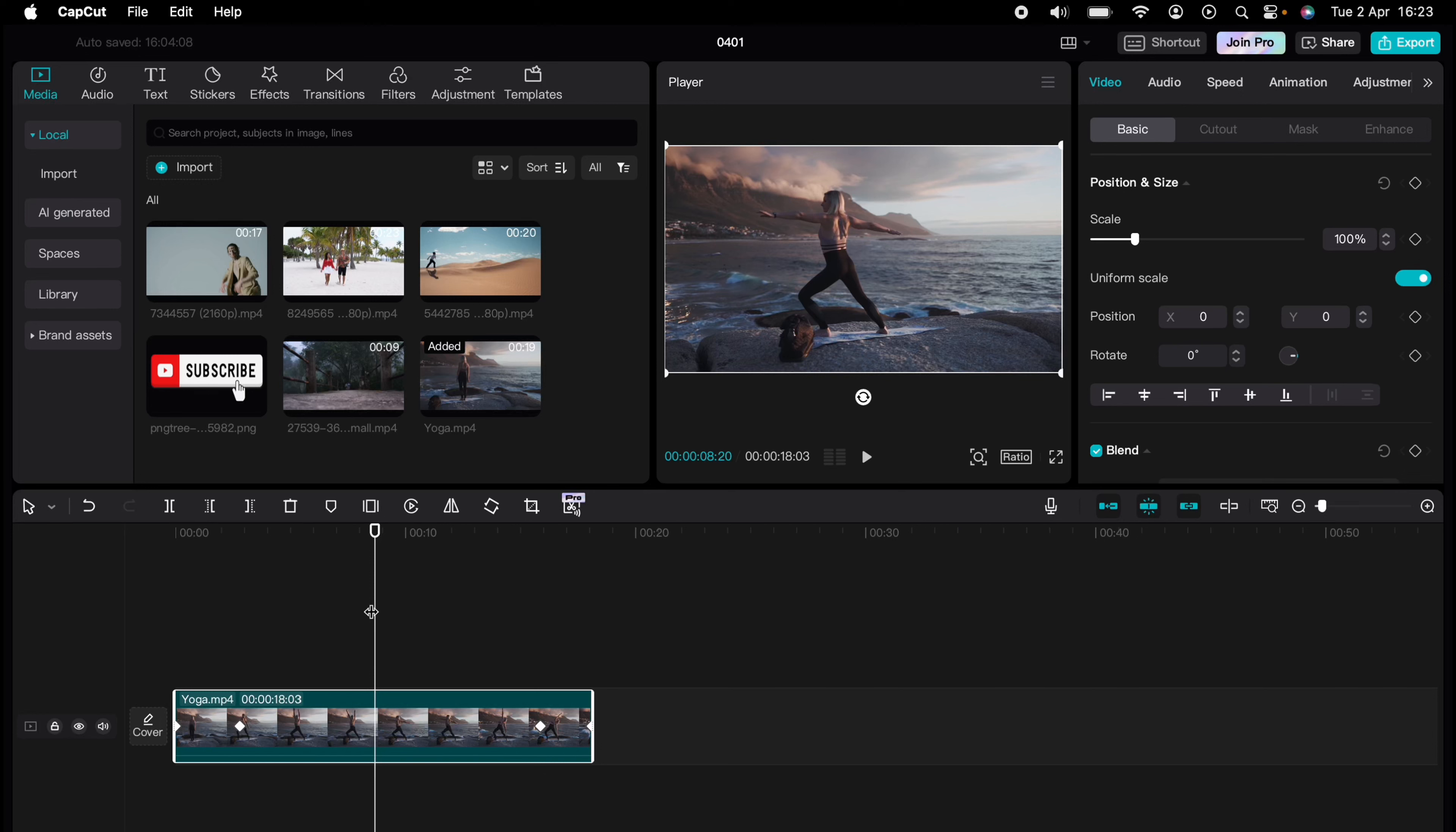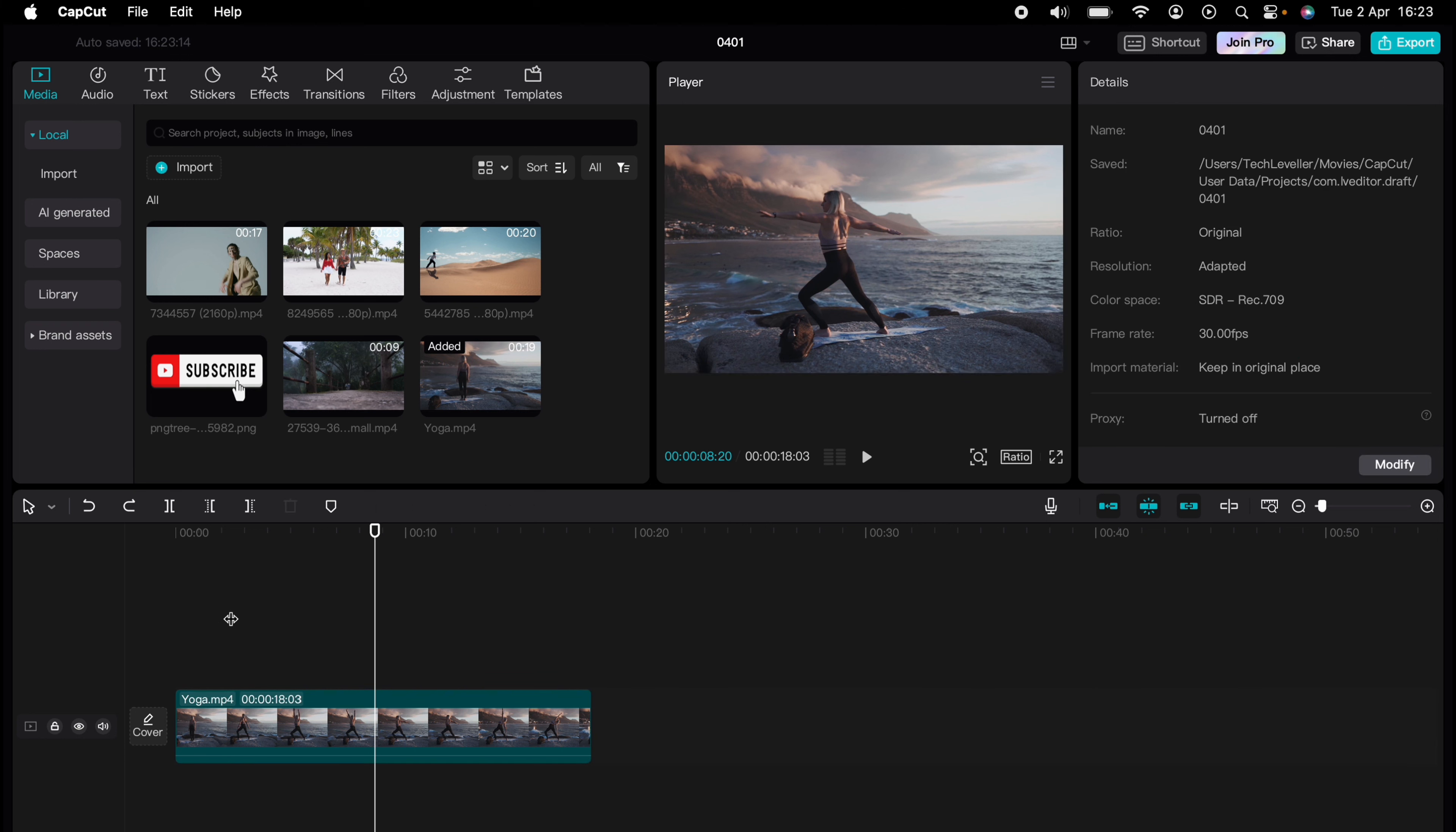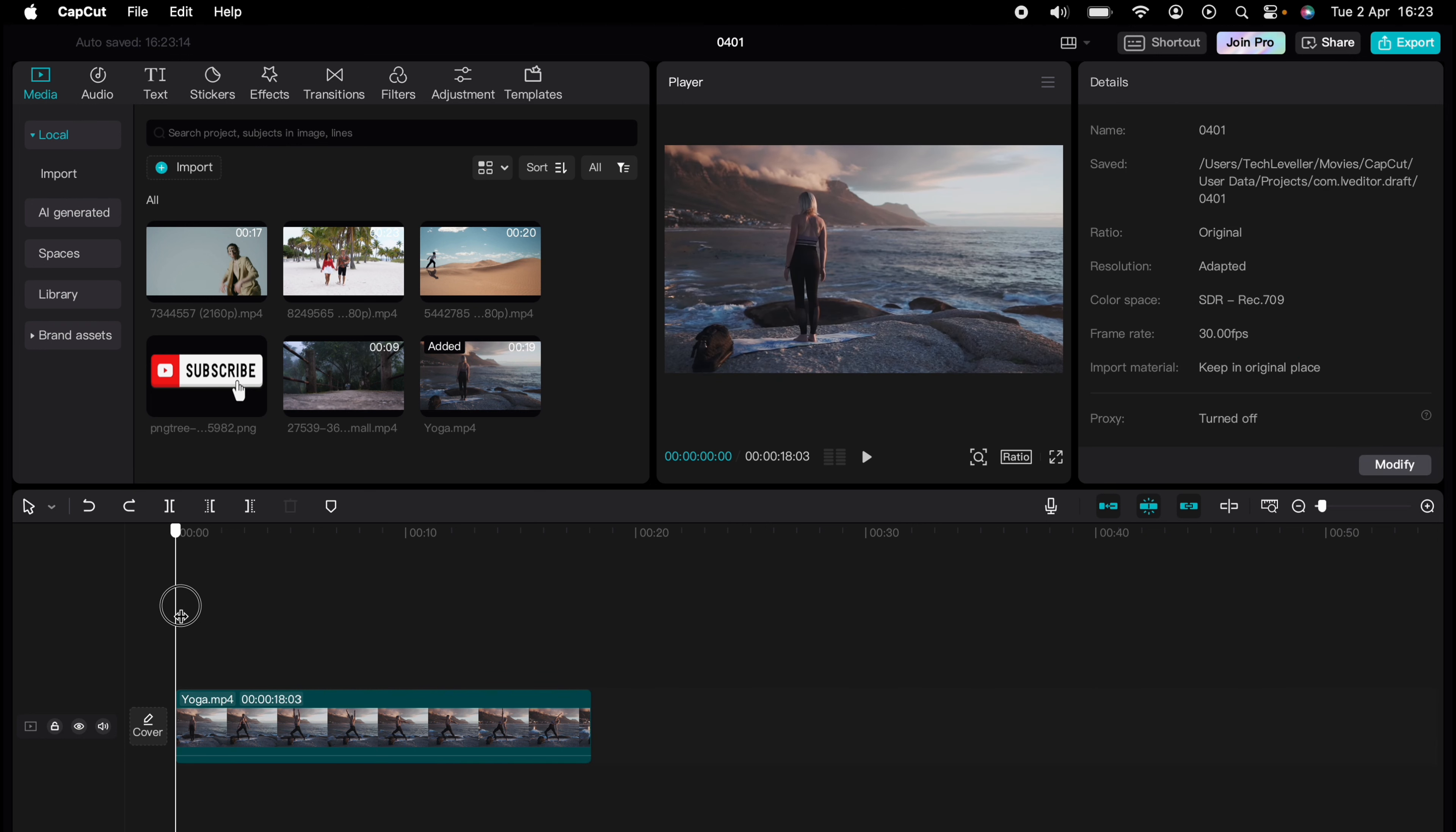Are you ready to master CapCut in minutes? Whether you're a beginner or an expert, we've got you covered. This is part of our library of quick CapCut tutorials for easy editing solutions. And now I'm going to show you how to duplicate clips in CapCut.